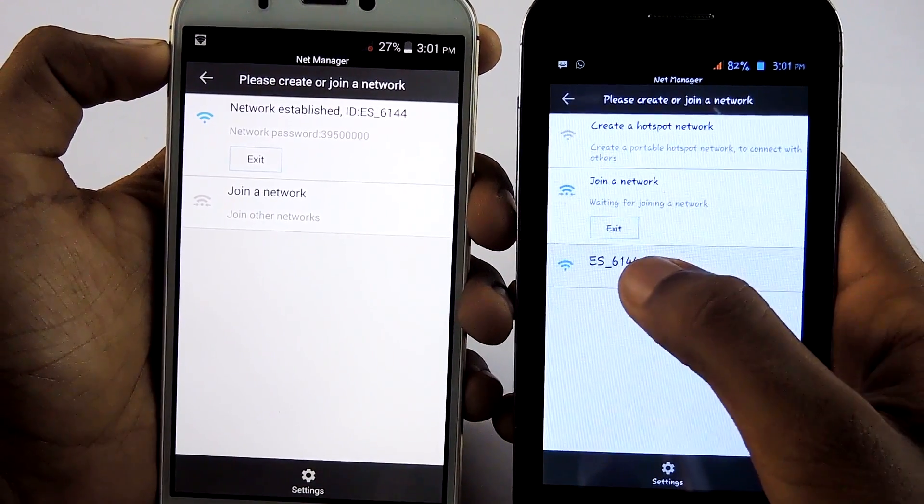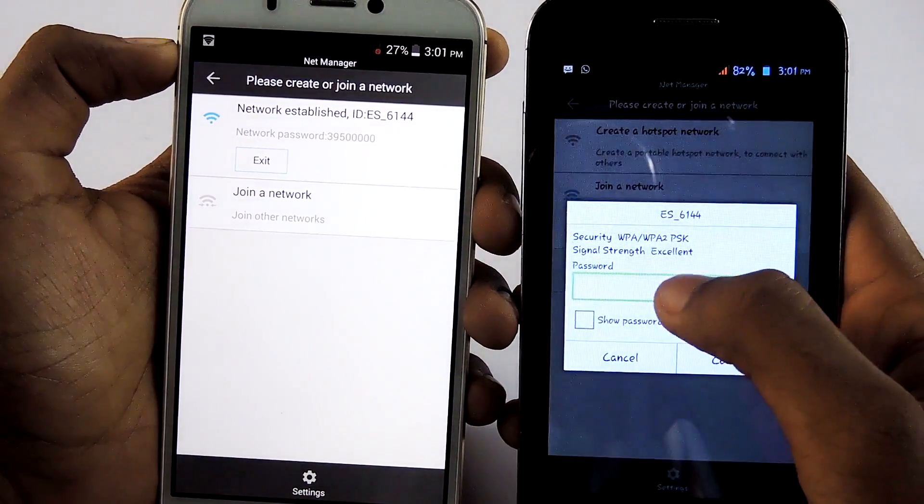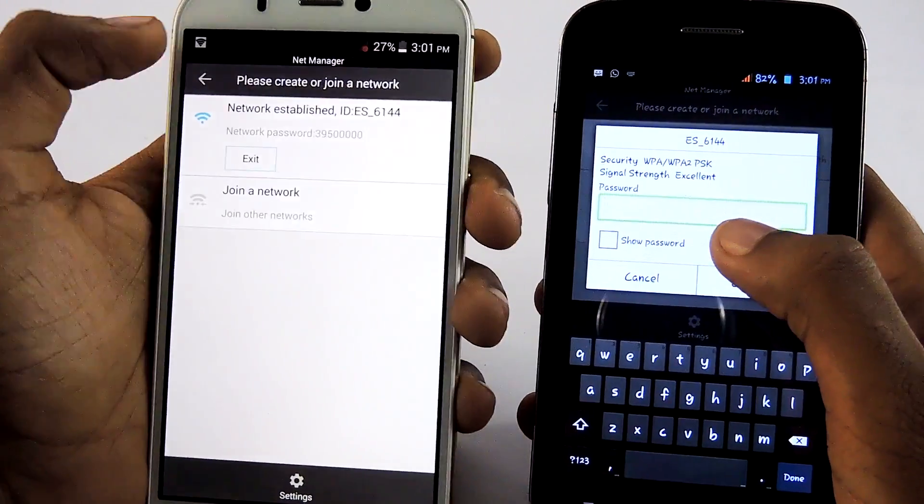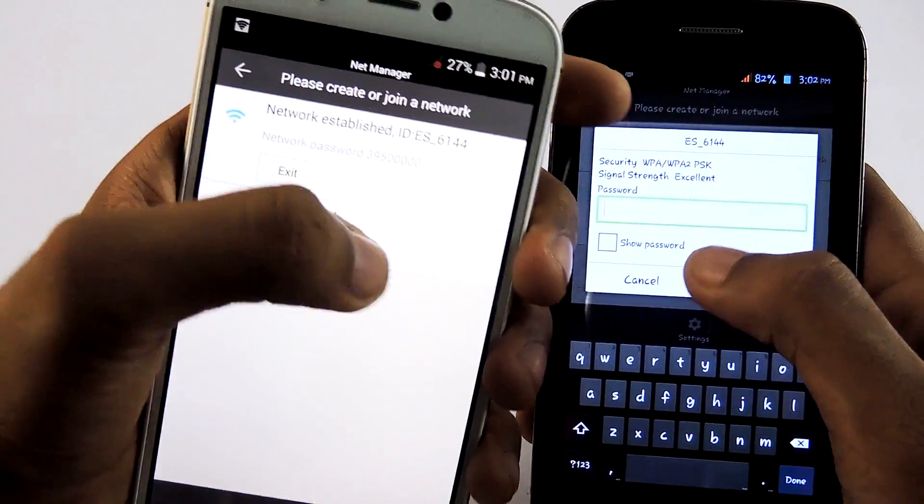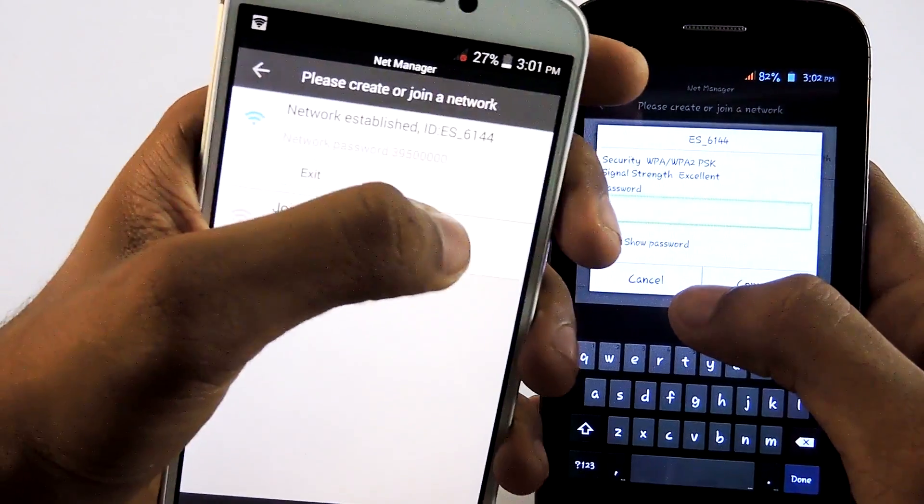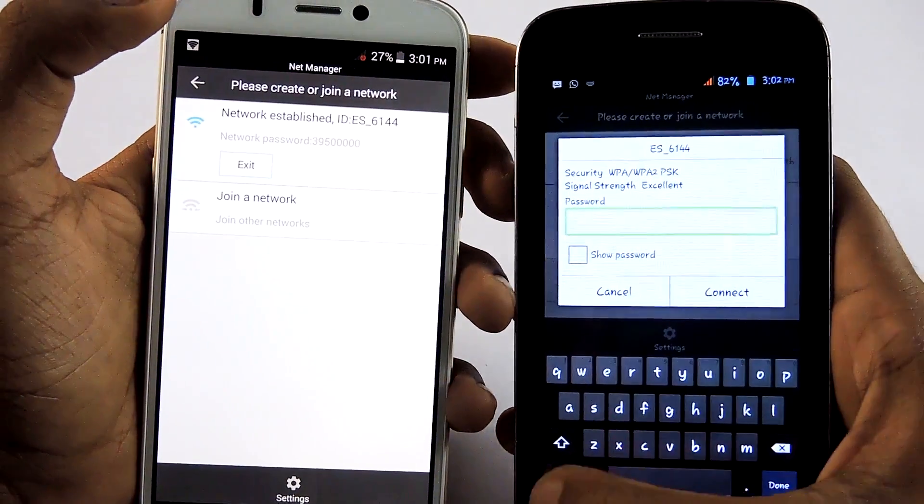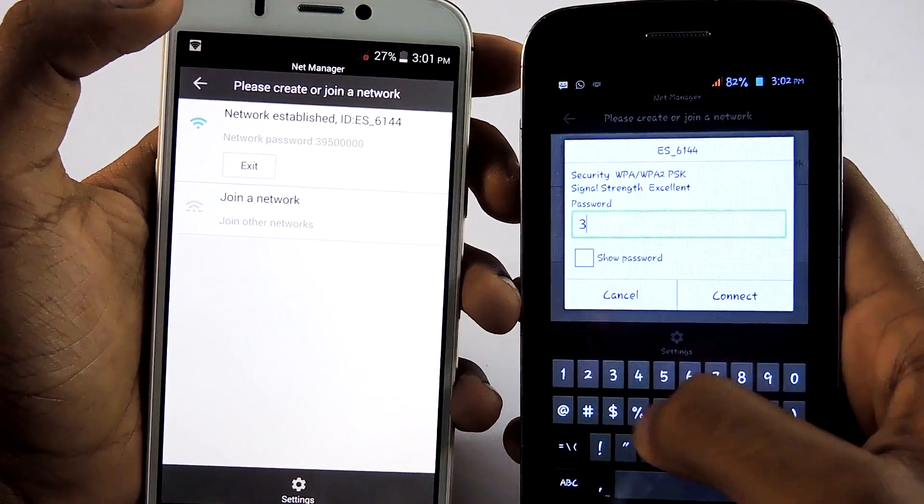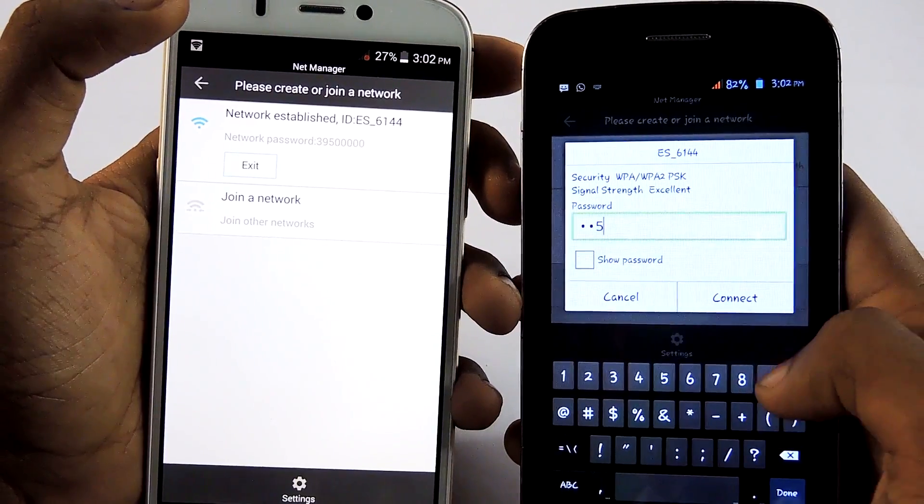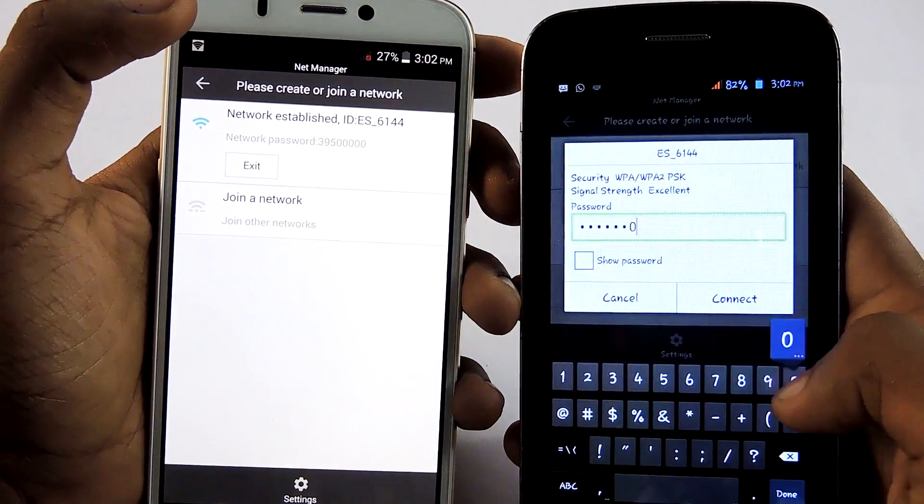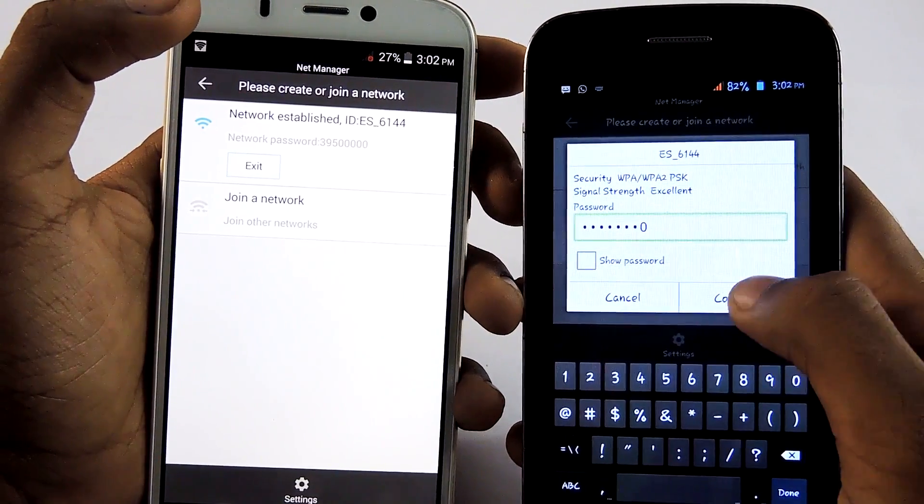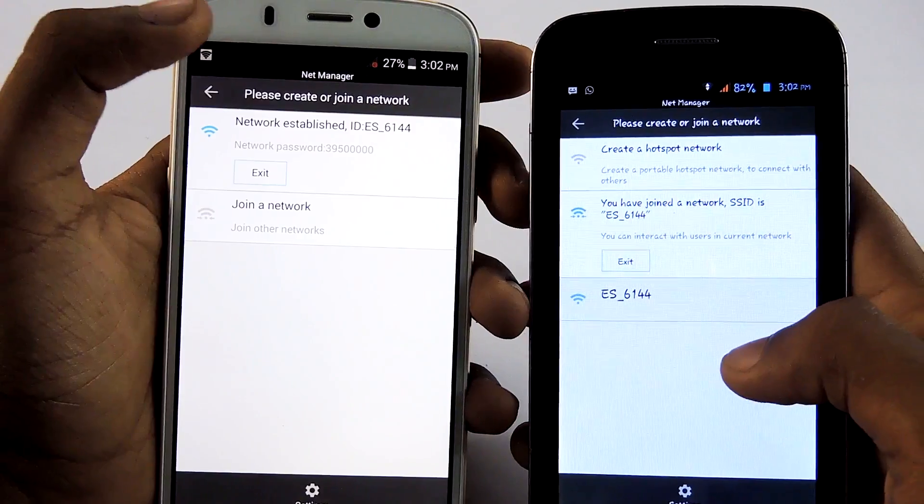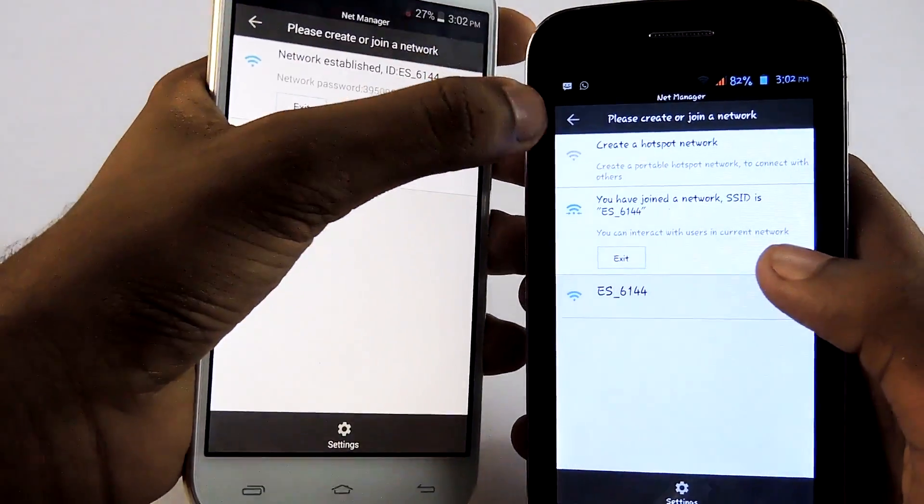Then select the ES hotspot. Then type in the password. You can find the password on the other device right here. Type in the password: 39500000. Connect. It's successfully connected.